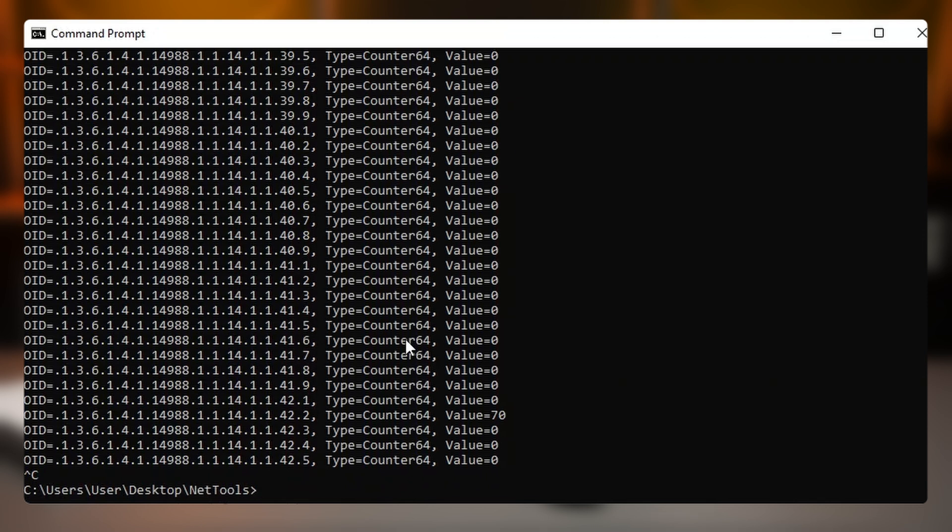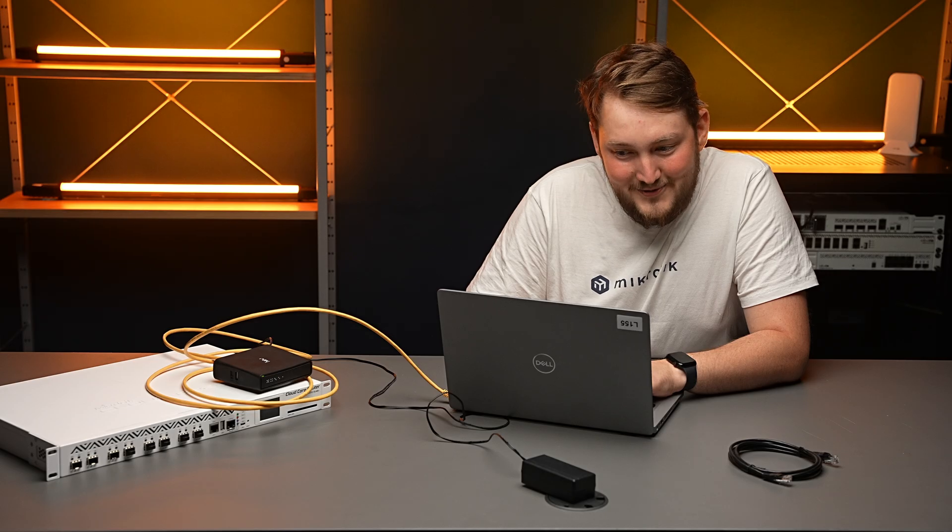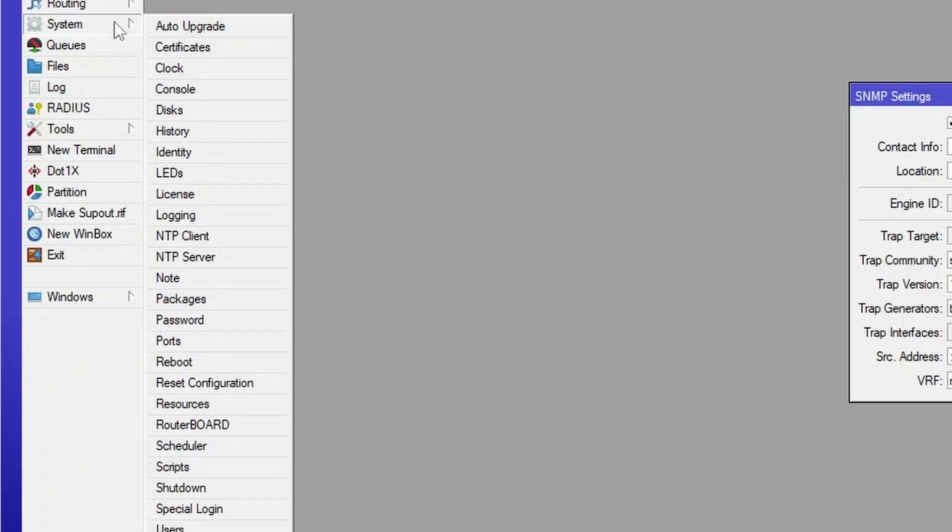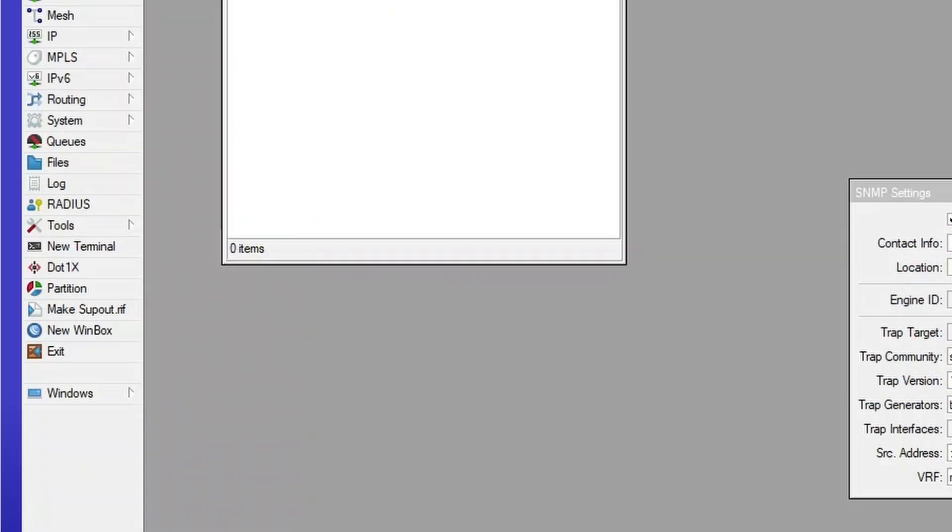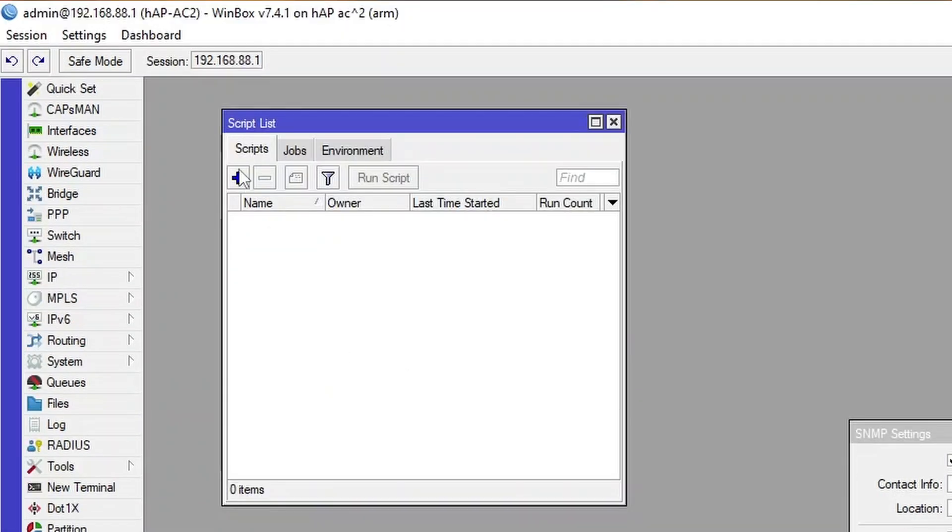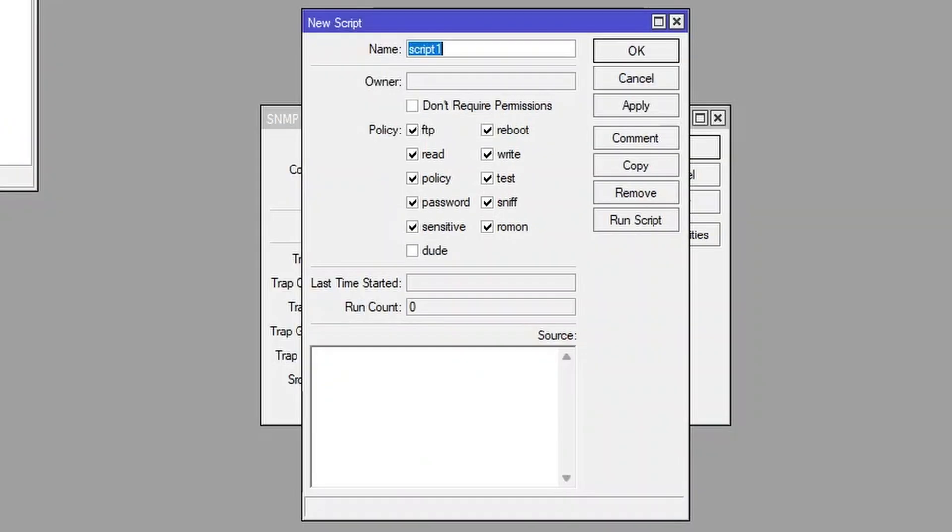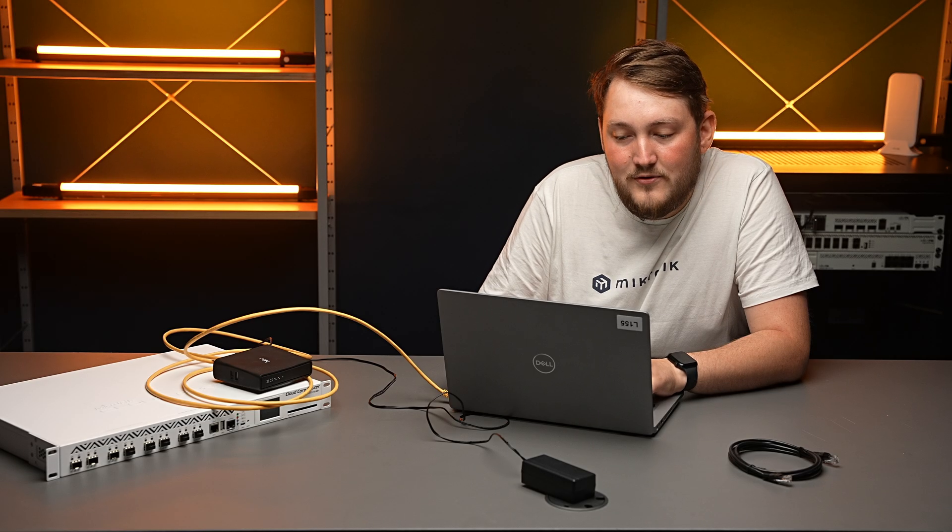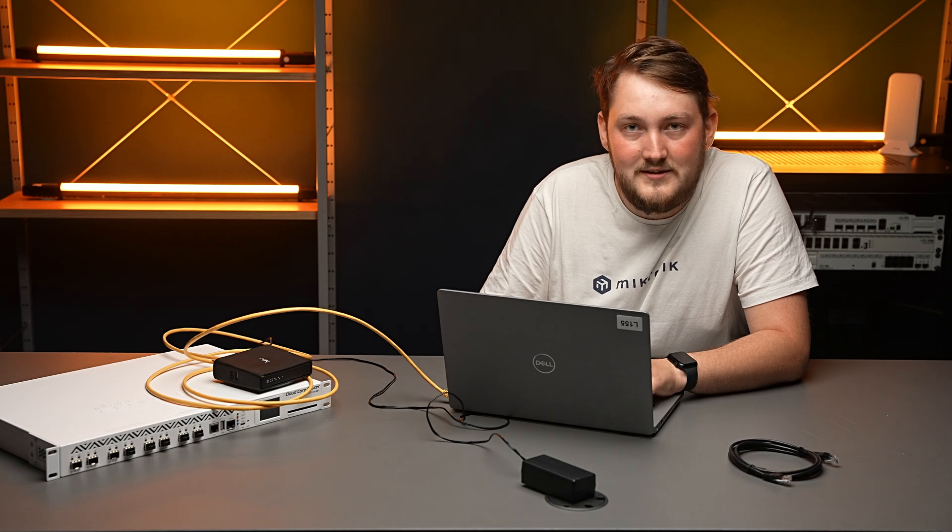So now let's create a script to execute it. Let's go to systems and scripts and create just an easy script. Let's say we're going to do a script for a cable test.